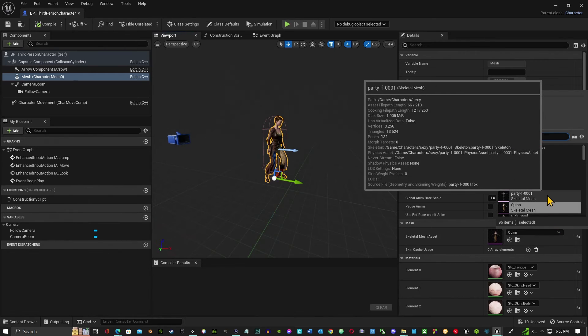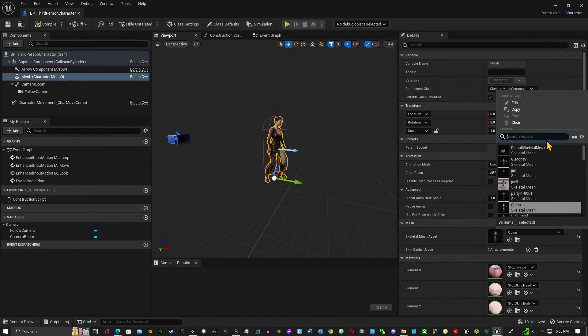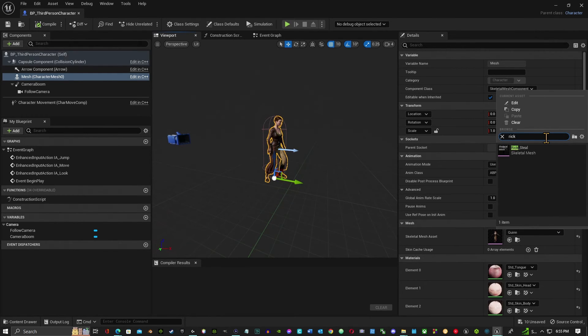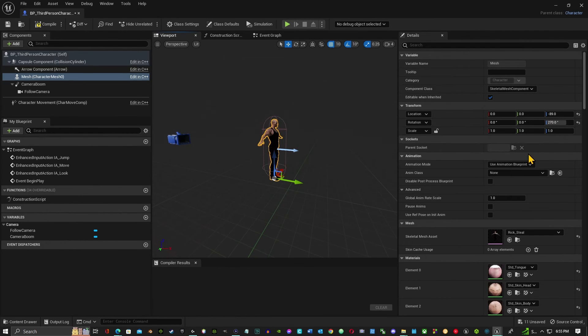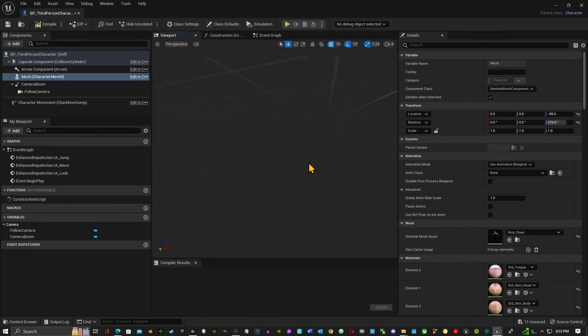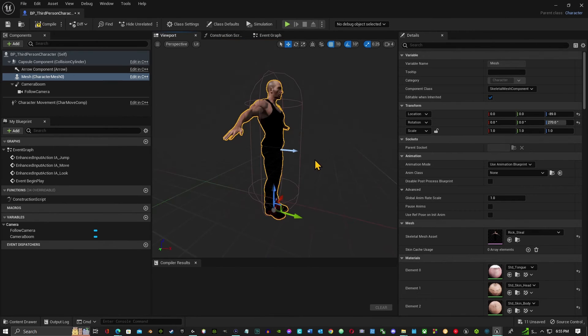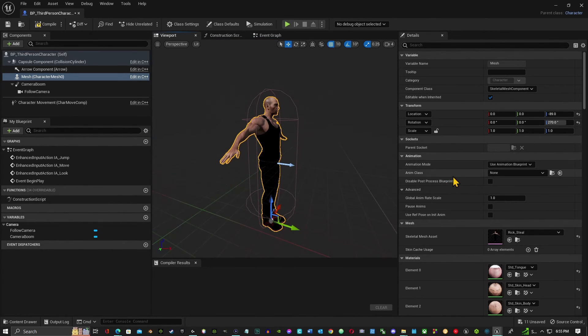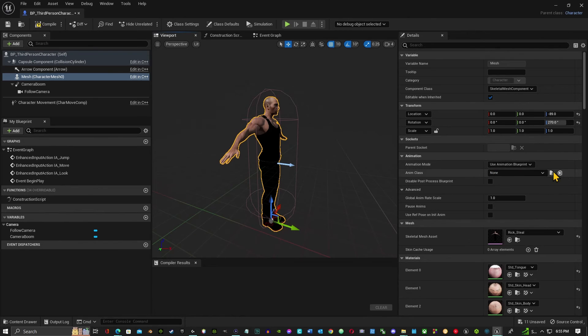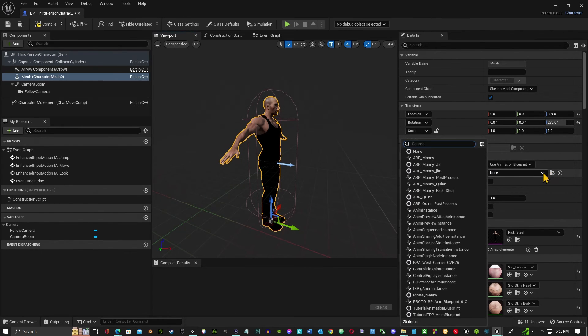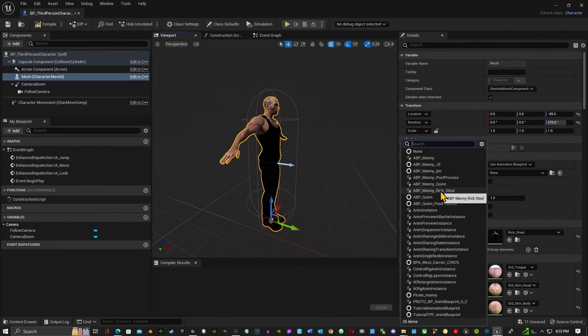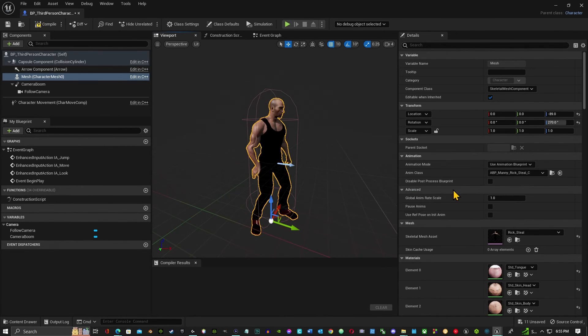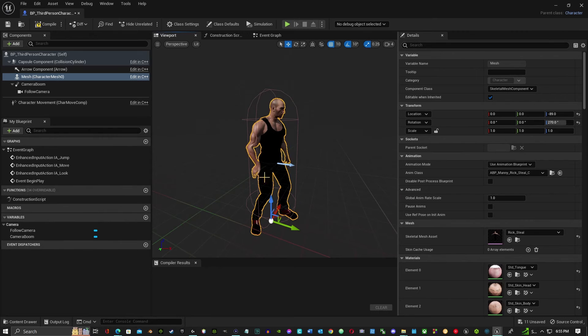And I want to type in Rick, the Rick Steel mannequin. Okay, now here's our mesh. It imported, but we did not get the animations with this. So now we want to bring in the animation class that we just made up. Now there, there's our ABP Manny Rick Steel, and there goes the animations right there.